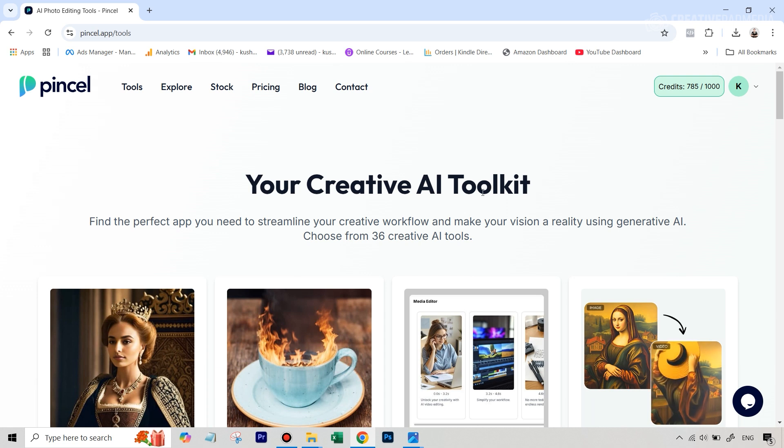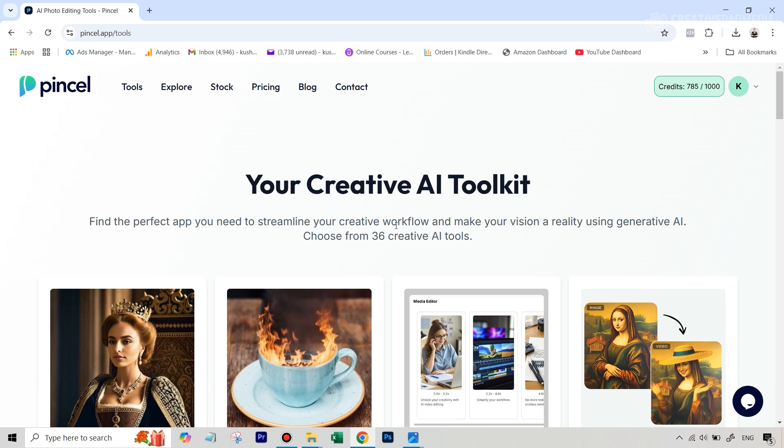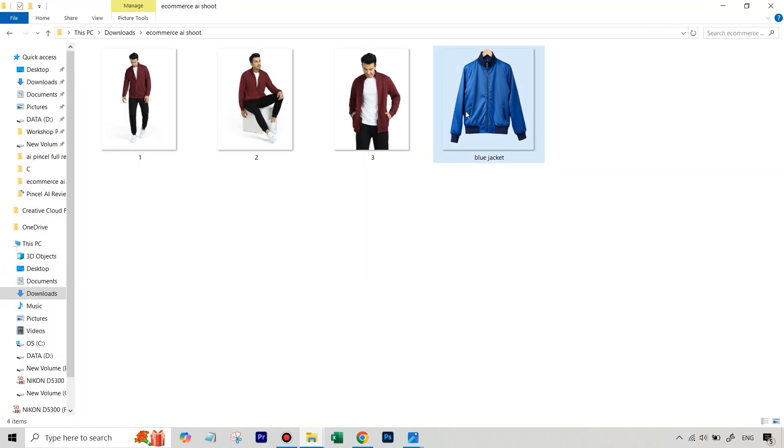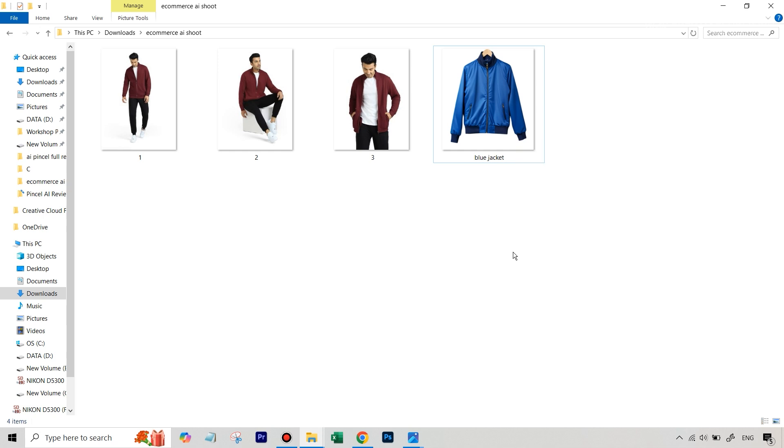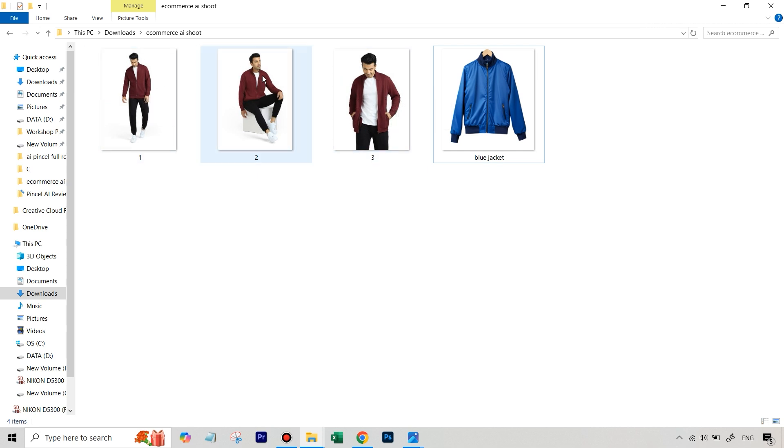First of all, let's get started with Pincel itself. How do we start this process? Well, the first thing is that we need some kind of an inspiration. We know that we have got this particular jacket with us. By the way, I've given you all these images, so you'll be able to download that from the description of the video. Also, the link to Pincel AI will be given in the description of the video. Now, we need some kind of an inspiration.